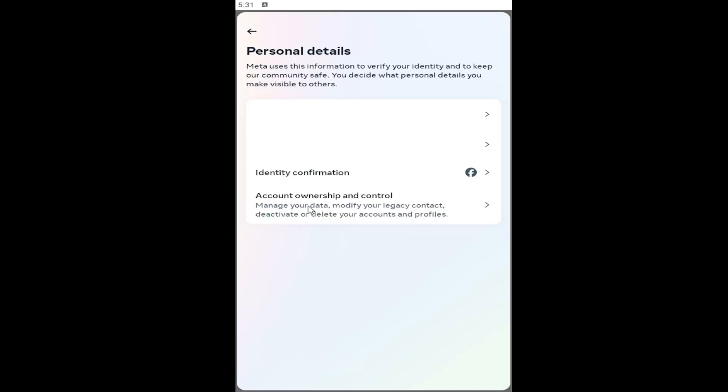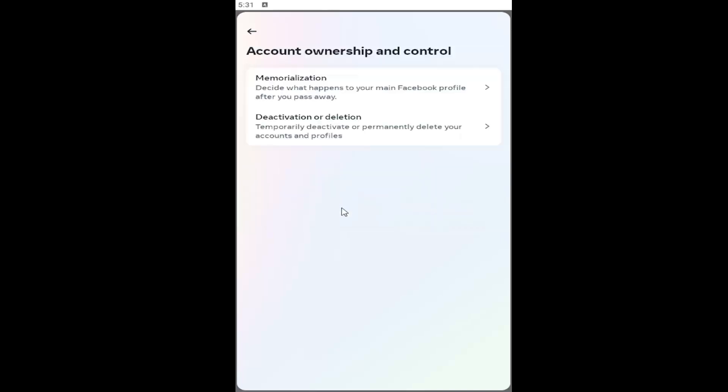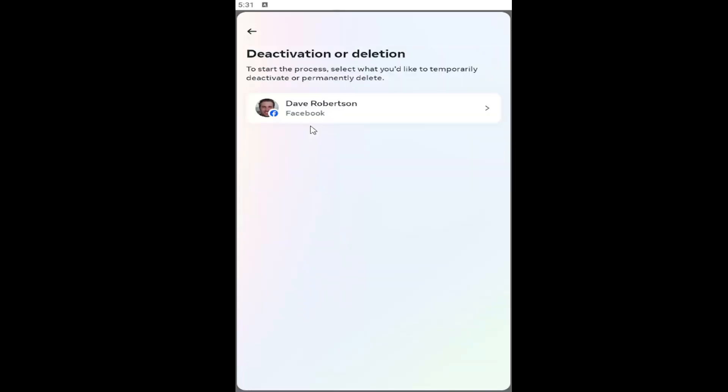Select Account Ownership and Control, and you want to select the Deactivation or Deletion option. Go ahead and select that, and then you would select the account you want to either deactivate or delete, and then just follow through with the on-screen prompts at that point.